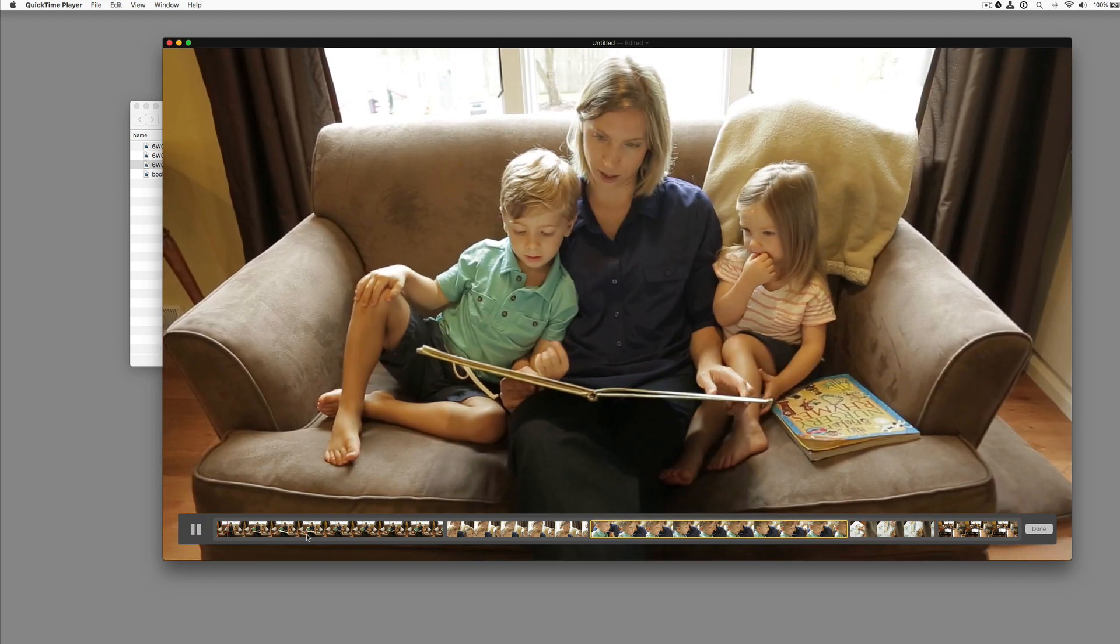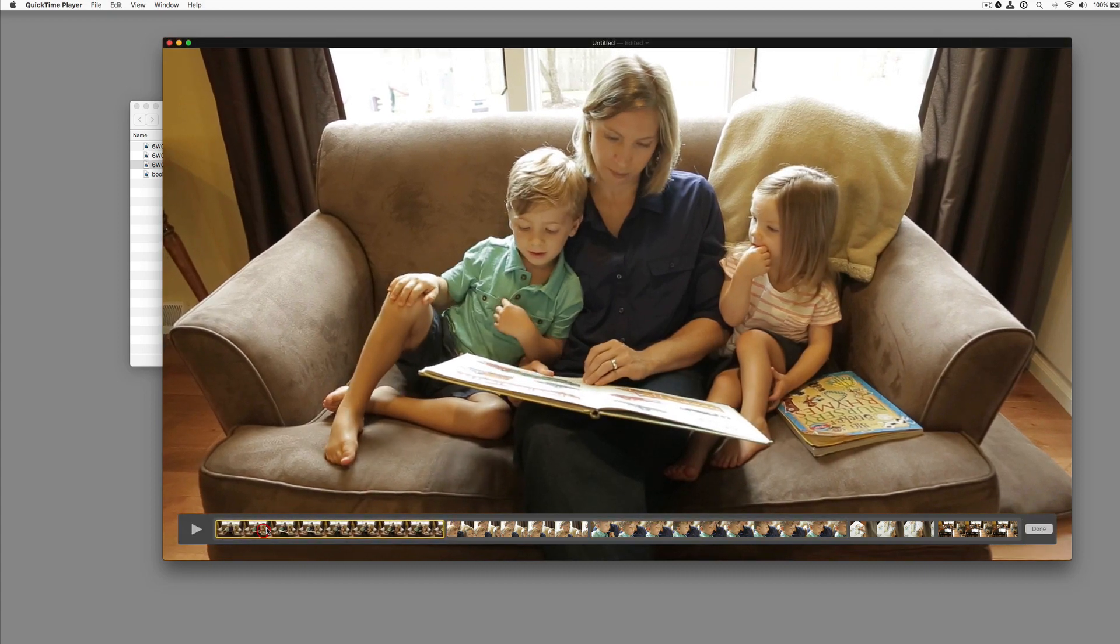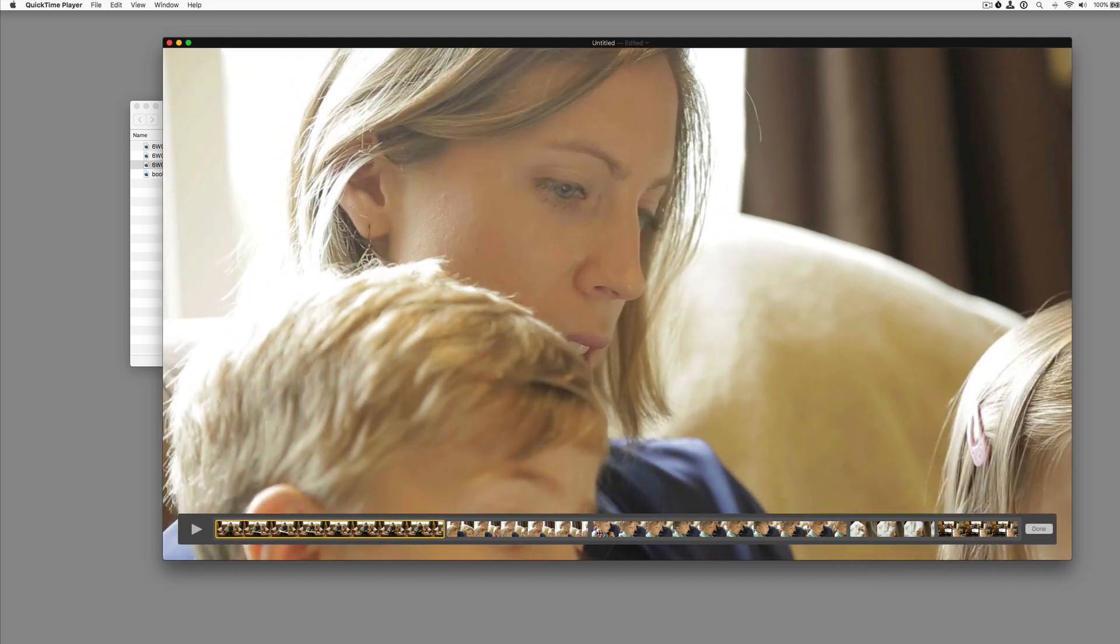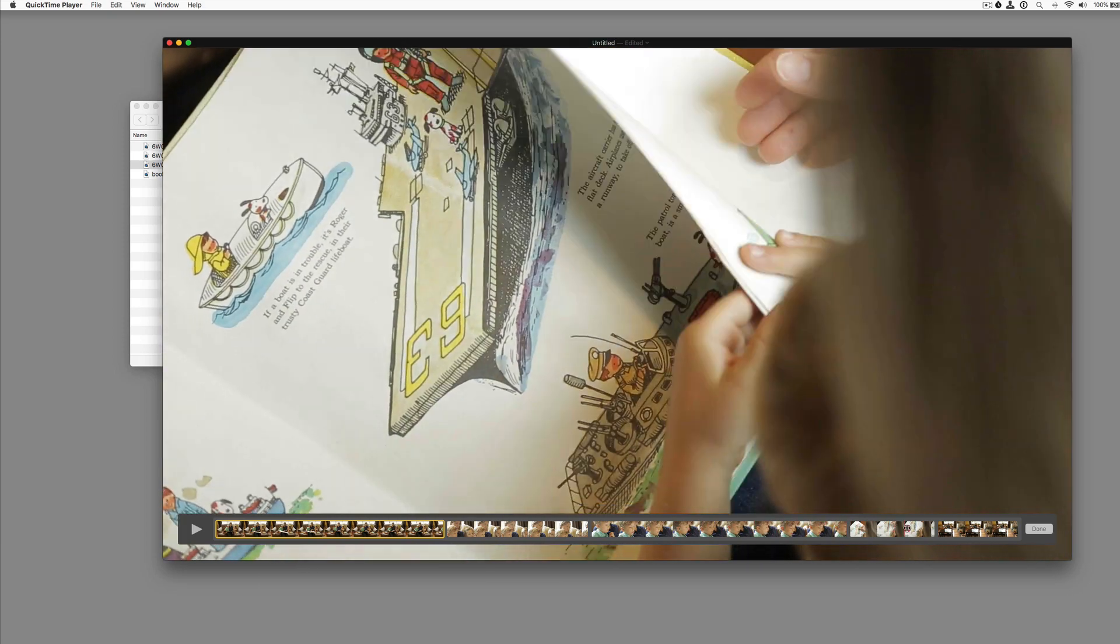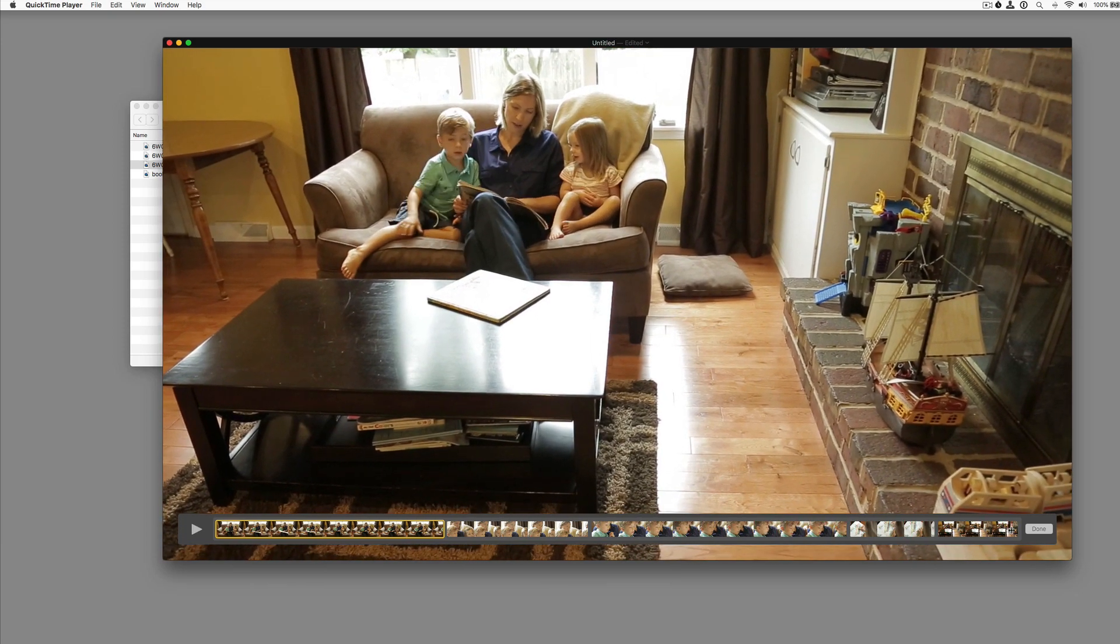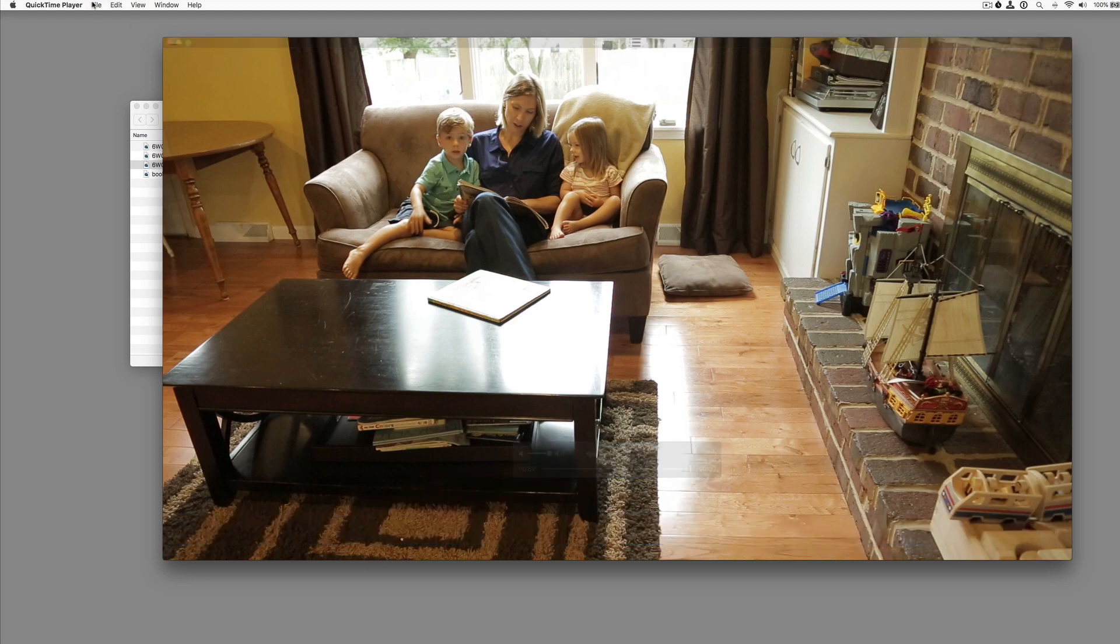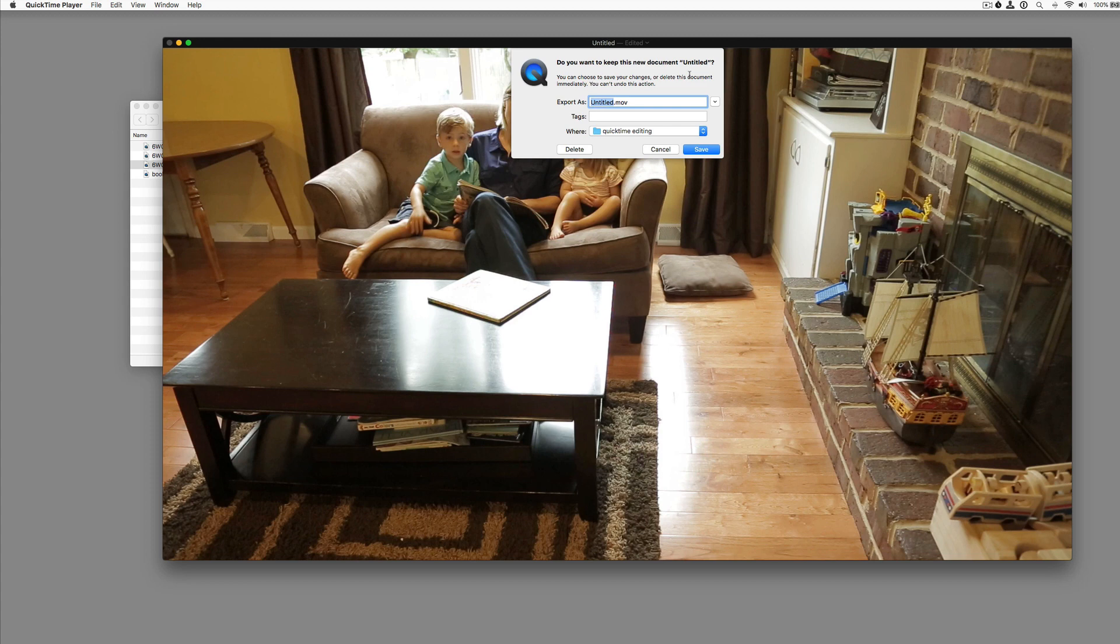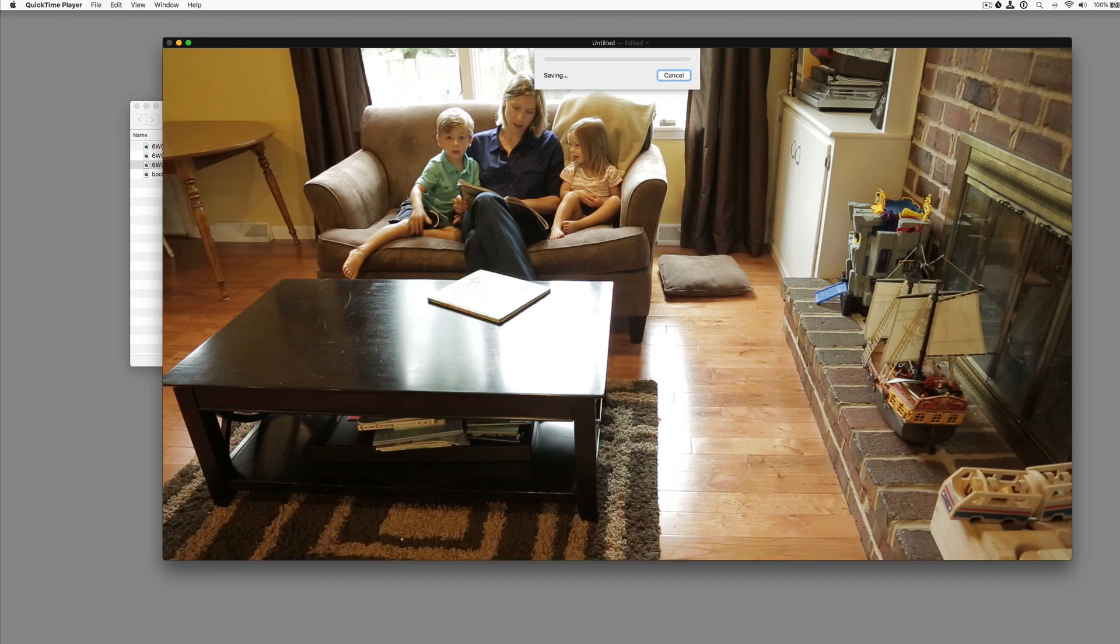So we've got this. So you effectively could do a cuts only edit of several clips in QuickTime, Apple QuickTime. Click done. And if you go to file close, it will ask you to save it, new edit and hit save.